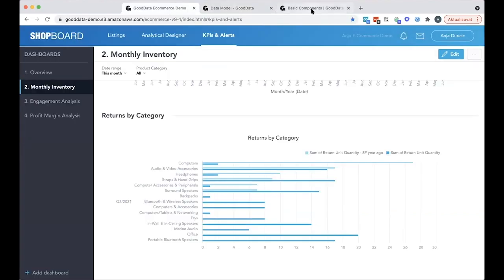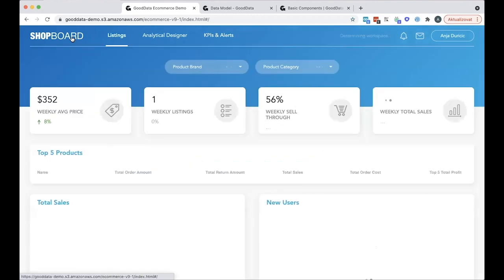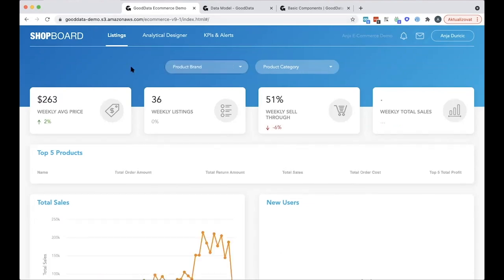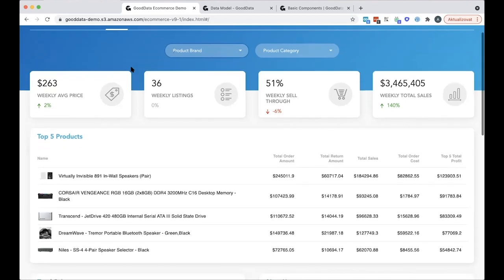The insights and dashboards that you create can easily be shared with your colleagues either as PDF files or as regularly scheduled emails. As you can see in this demo, ShopBoard and GoodData are tied together so seamlessly that end users really aren't able to notice that the underlying analytical engine is not actually from ShopBoard. This is made possible due to both seamless data integration, the LDM and semantic layer, as well as the embedding options offered on the front end, and these include also white labeling and single sign-on. And all of these allow for smooth access to data analytics.